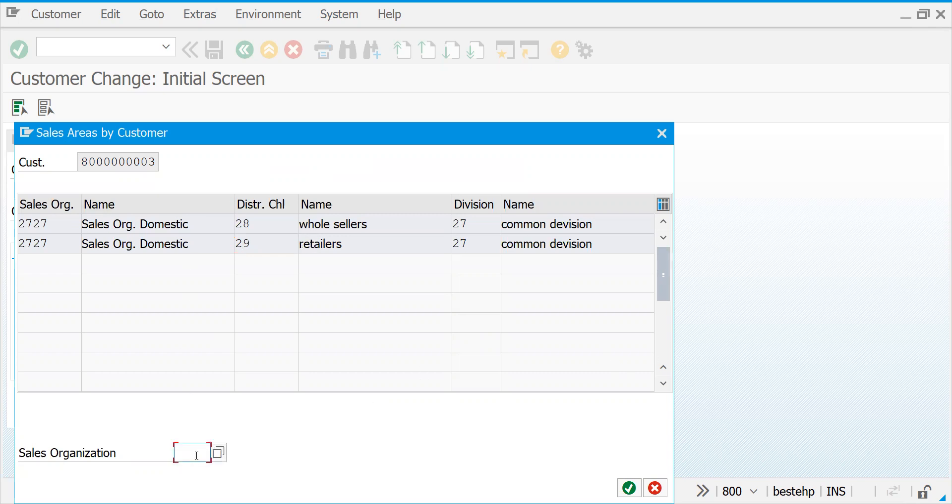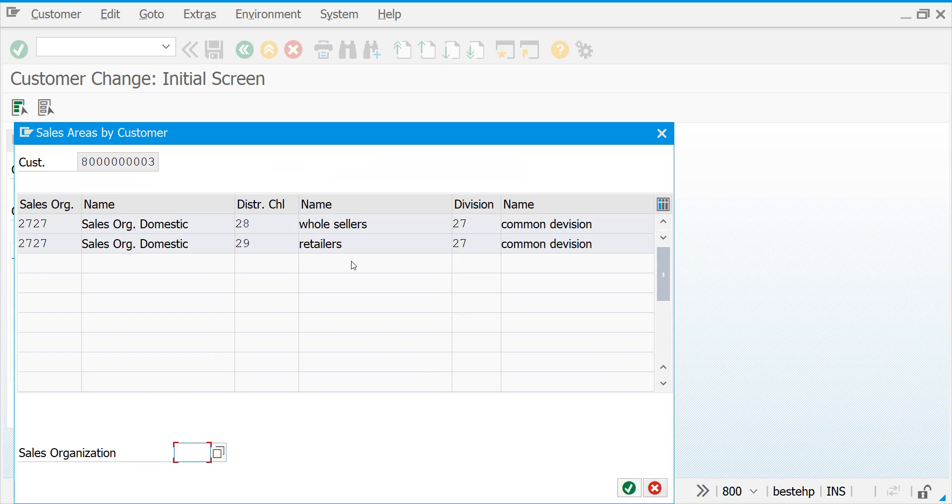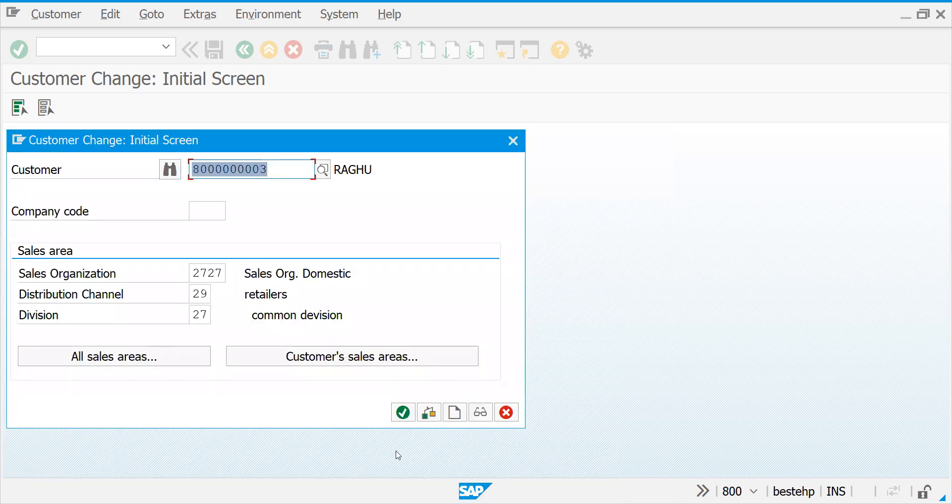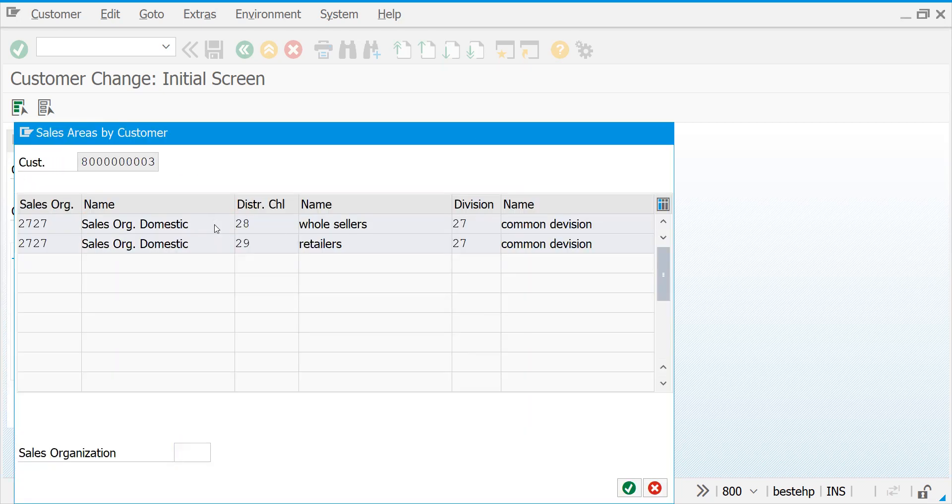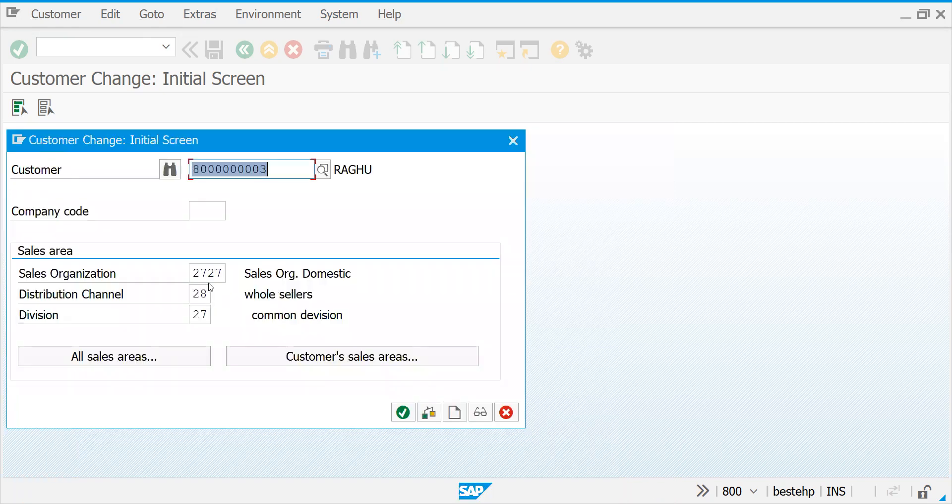Certain times you come here, you give your sales organization, you can search it. If it is specific to a specific sales organization, since it is two, there is nothing to worry here. This is for entering. If you choose this, it will select automatically. If I go back, if I choose this, it automatically selects here.